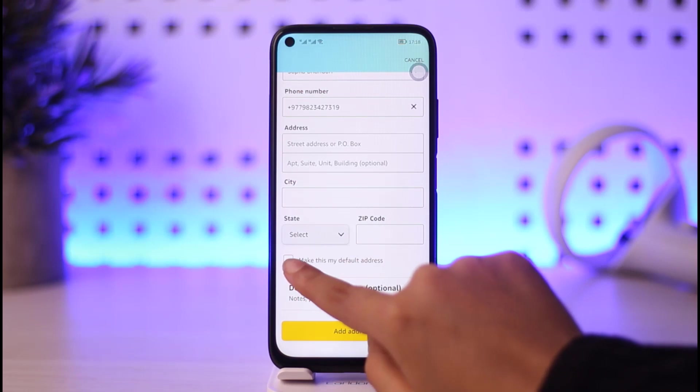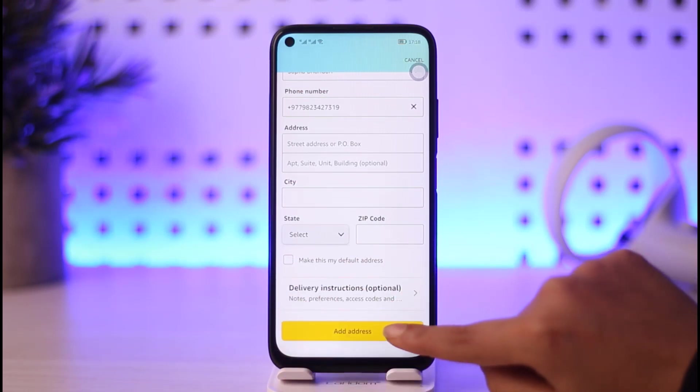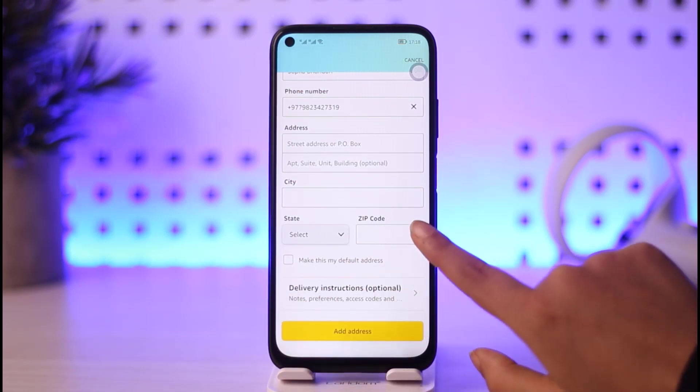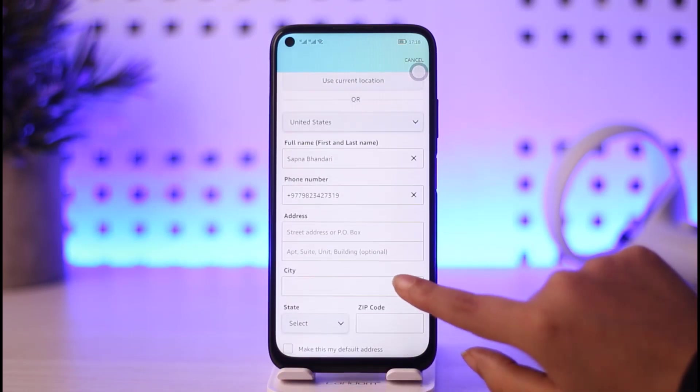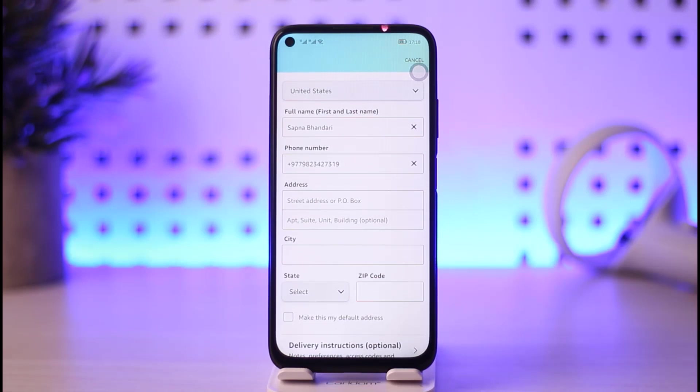Tap on make this my default address if you would like to, otherwise you can tap on this add address once you're done filling all of your information. You're good to go. You will have a new address right there.